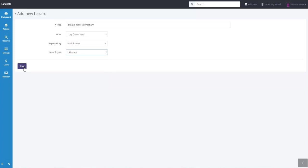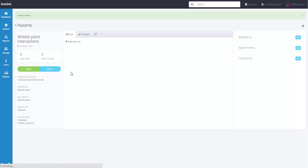Now we click the Save button. The hazard has been recorded. From here we can assess the risk and add control measures.